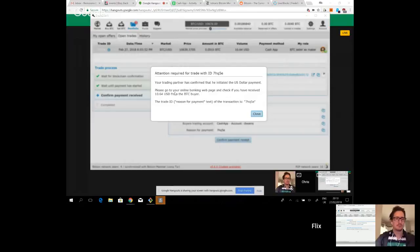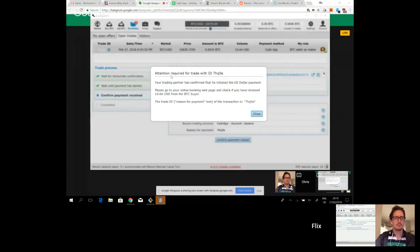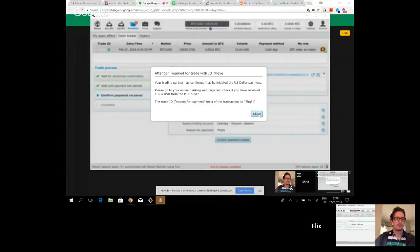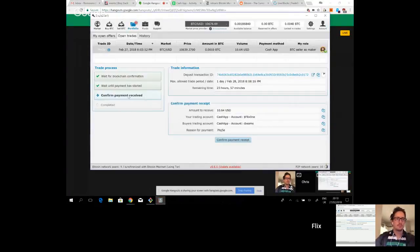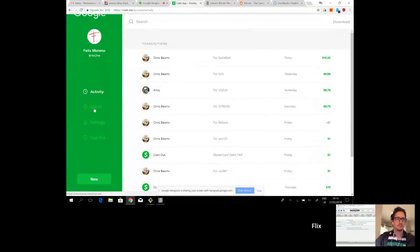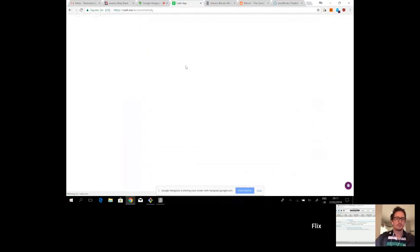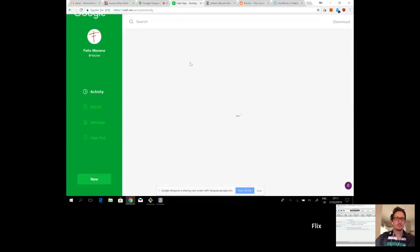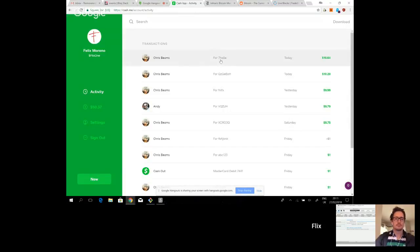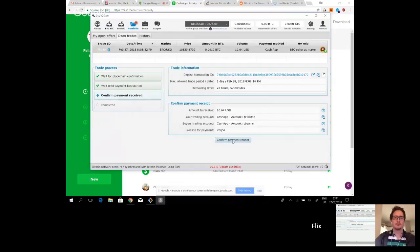You can see my screen now, right? Okay. So I just got a pop-up saying attention required for this trade. Reason for payment. You have been paid. I close. And now I have to go to my Cash App and check that I have received that payment. So here I am. Activity. Let me just refresh. And we have 7HQ5E1064. 7HQ5E1064. I have received the payment and I will click on confirm payment received.